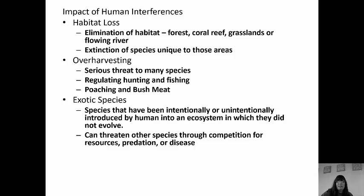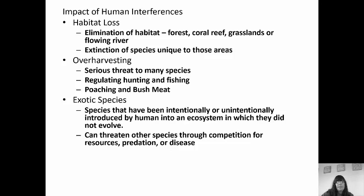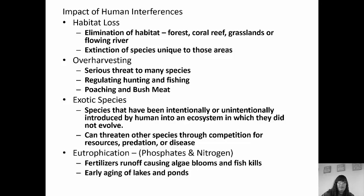We also have exotic species, which are species that have been intentionally or unintentionally introduced by humans into an ecosystem where they didn't originally exist. What they can do is threaten other species because they'll have no natural predators. If an exotic species is introduced to an area it was never at, nothing is going to prey on it, so it will out-compete other species for resources and threaten the species that live there.